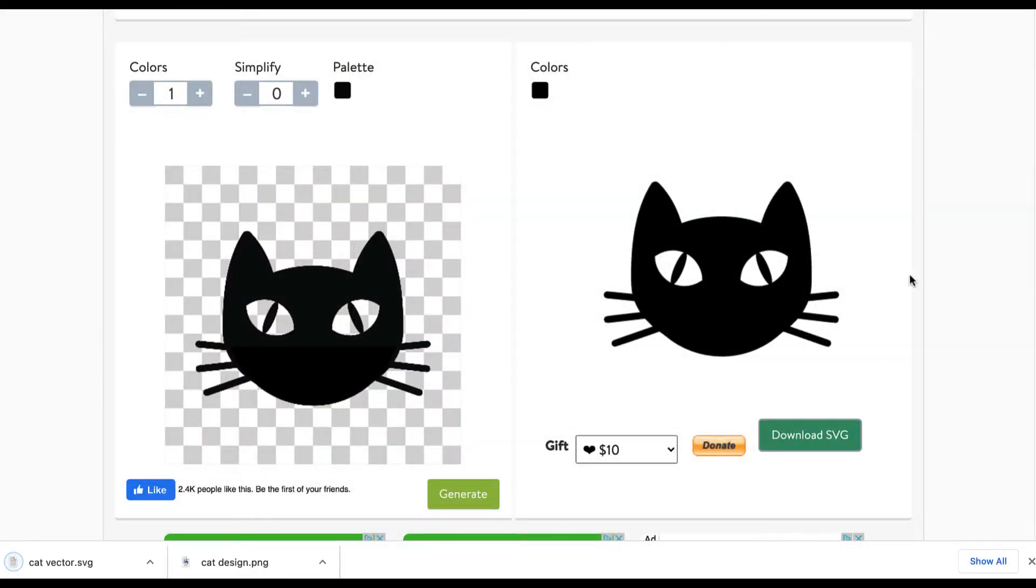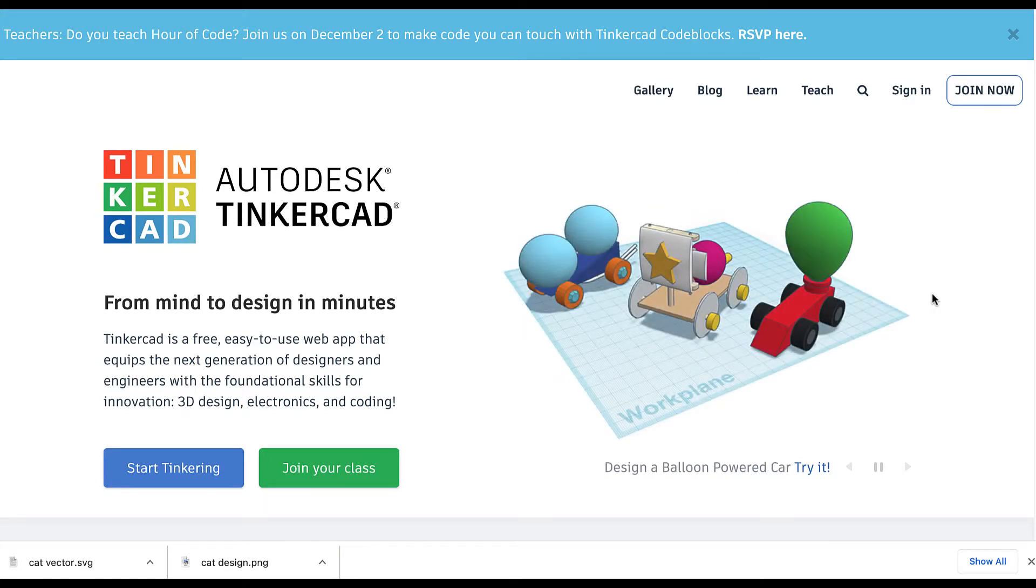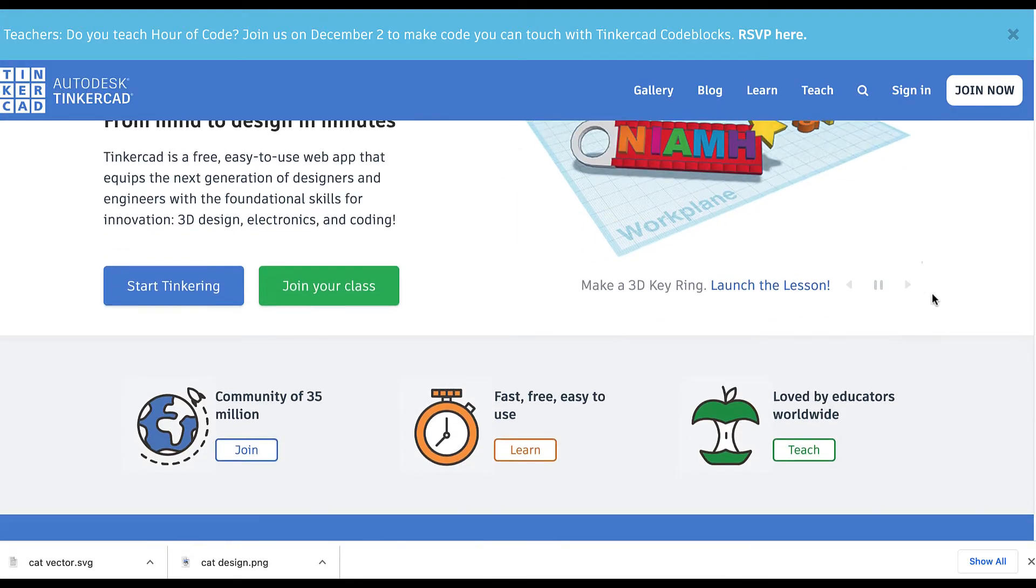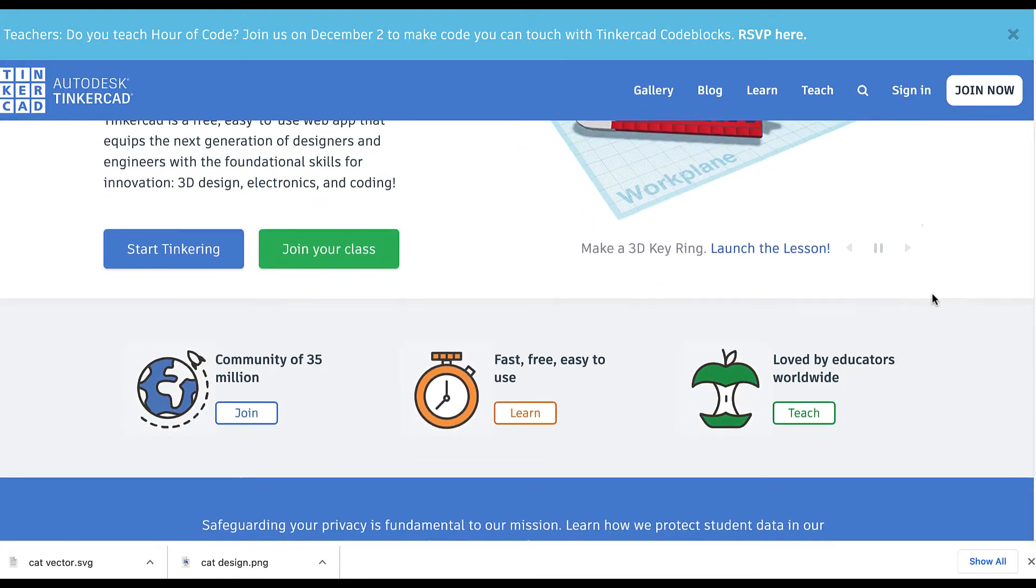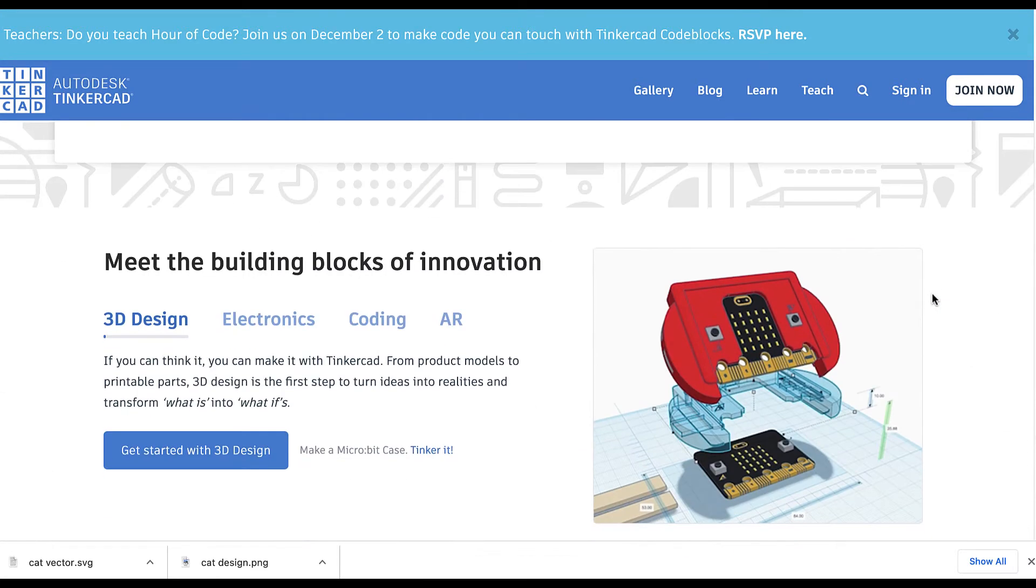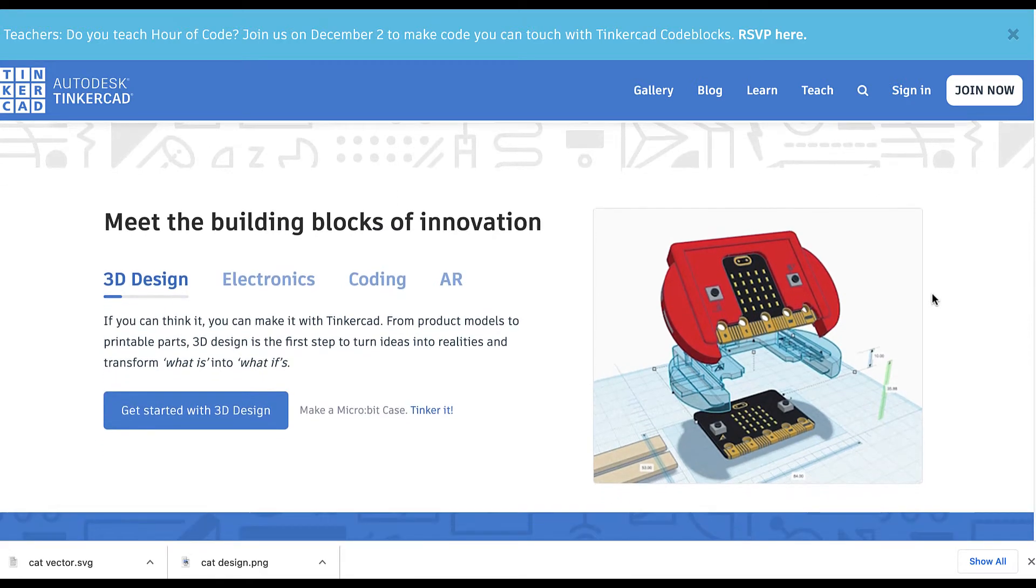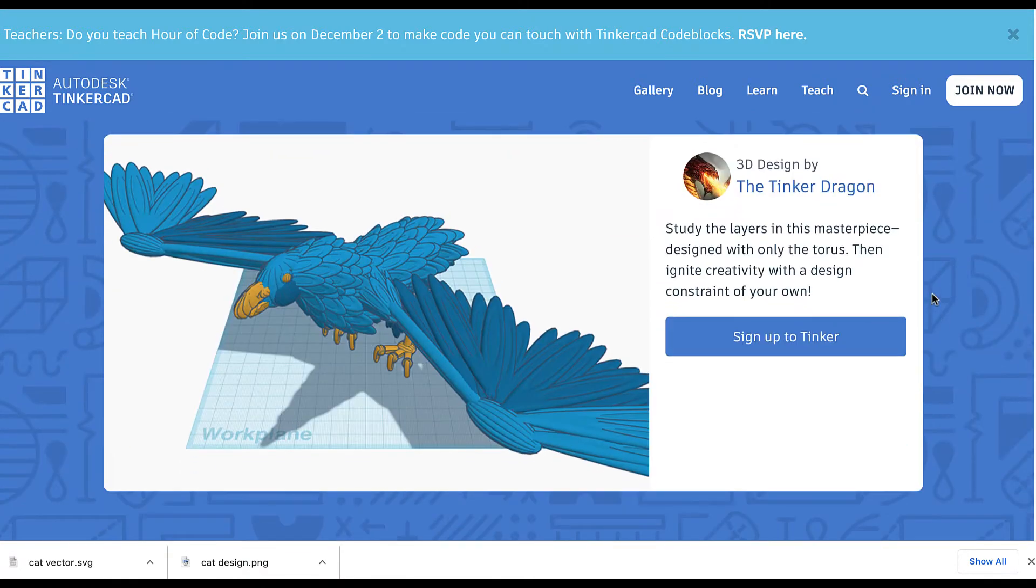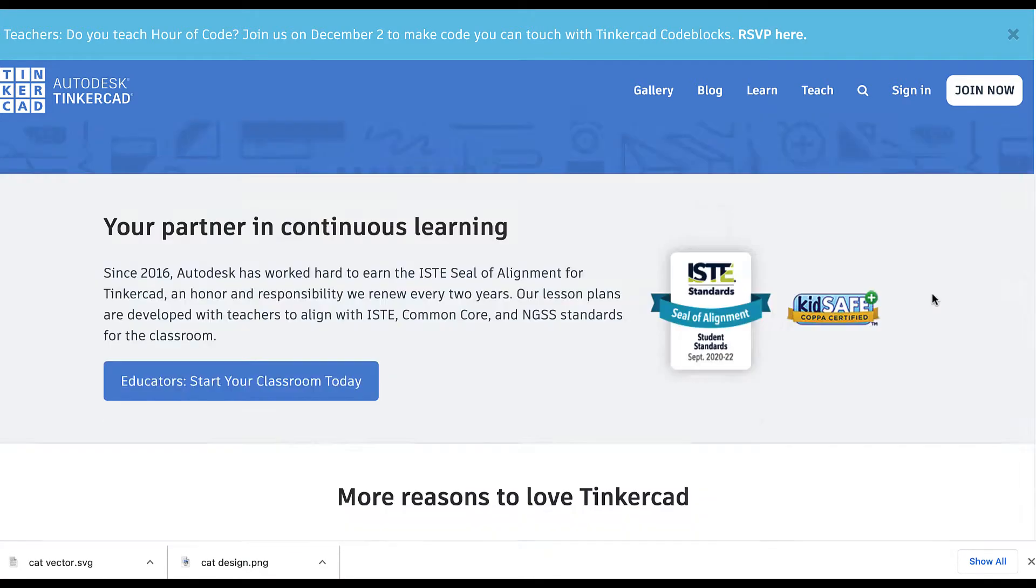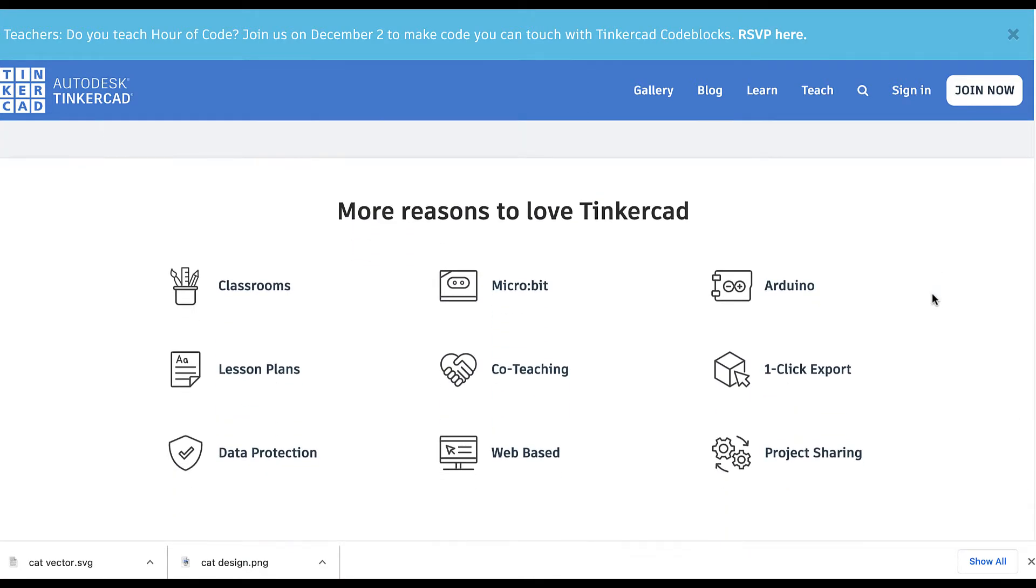Our final tool that we're going to be using is Tinkercad from Autodesk. Tinkercad is a really simple way to create digital models that you can then use to 3D print or even do laser printing. It makes 3D design super simple and it's free and they have lots of really great tutorials.